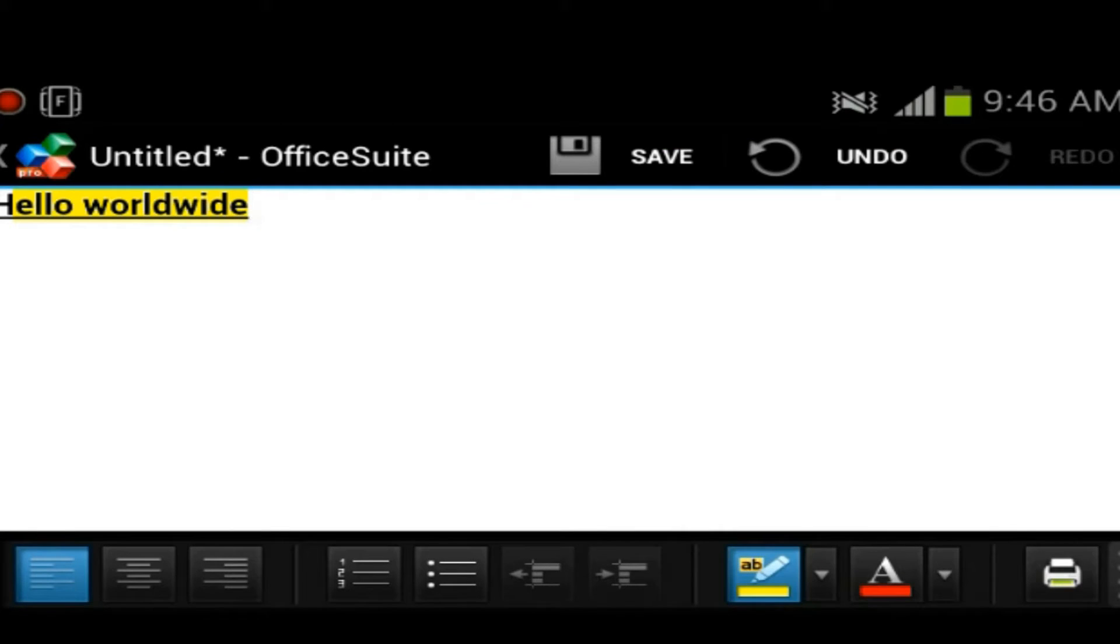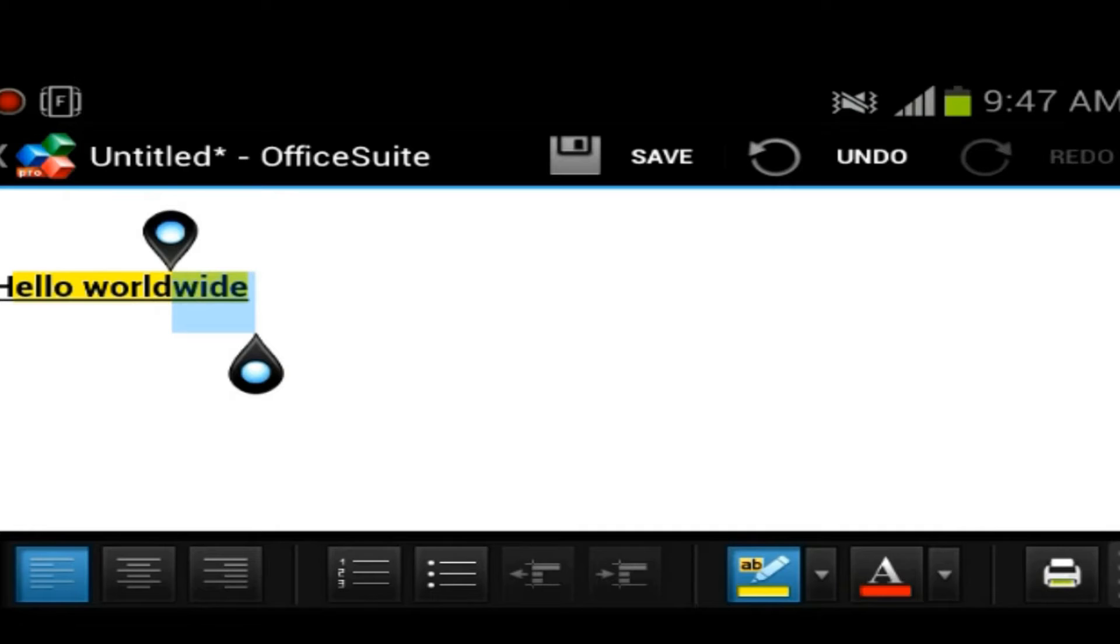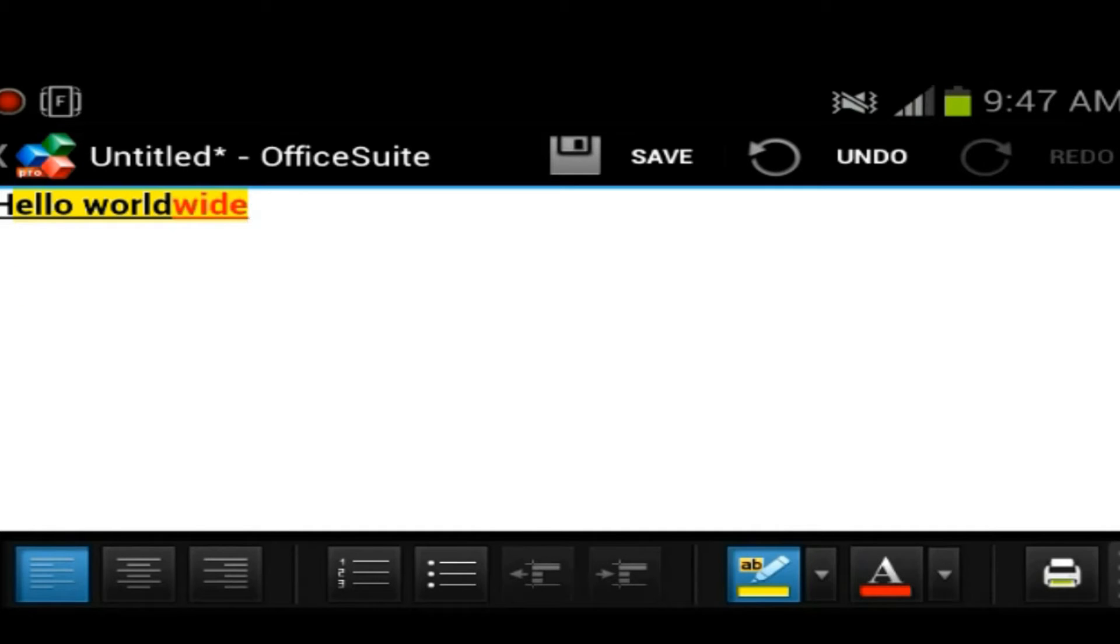And our font now, we will type in red. Now I can't type when I want to type. We could just select this red. There we go. So worldwide.